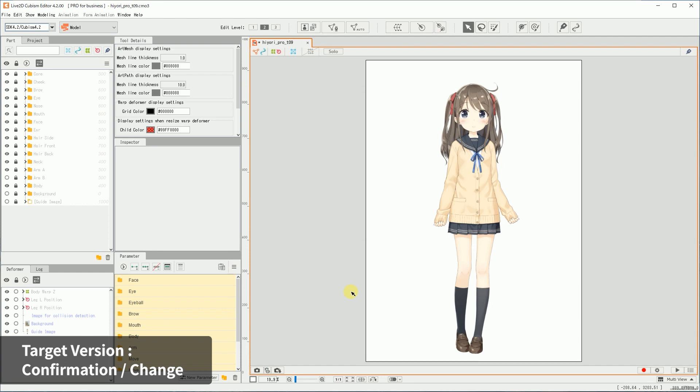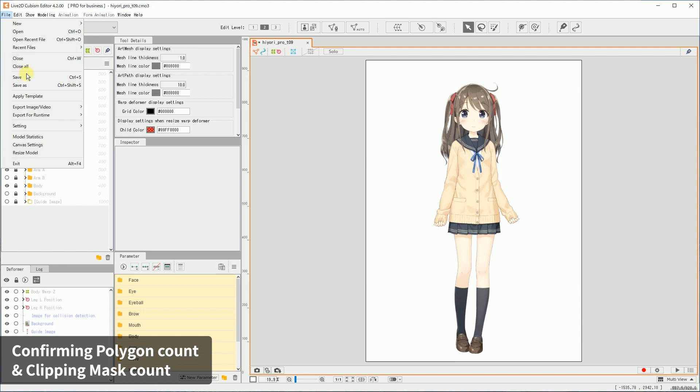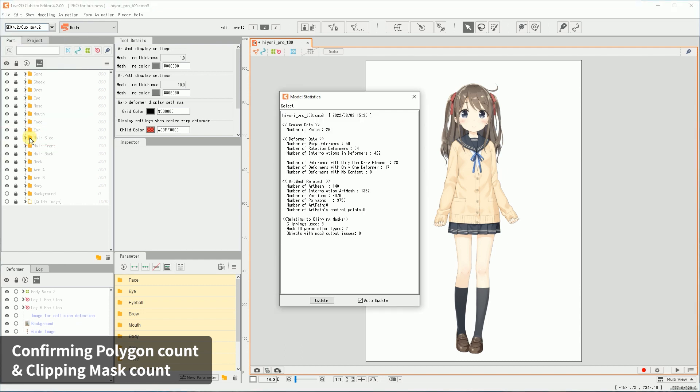Next, we will check on model specifications. From the File menu, click on Model Statistics. In this panel, you'll be able to see the number of polygons and clippings used in this model.